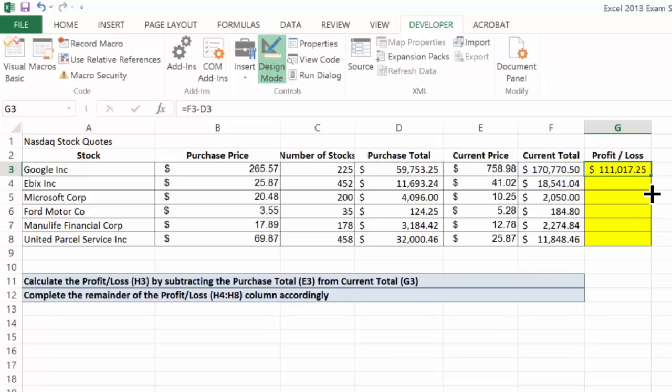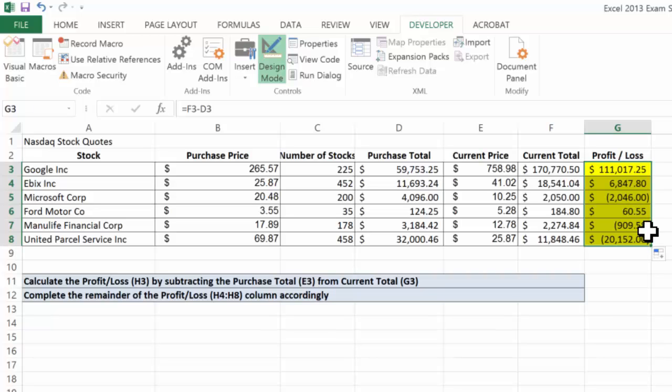Now, if we fill this formula down, we notice that we have a loss here.